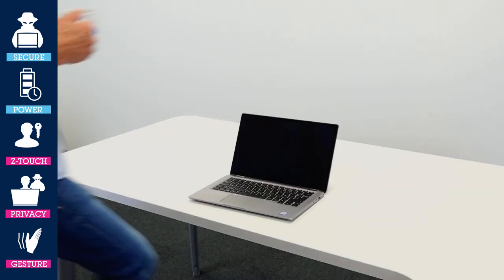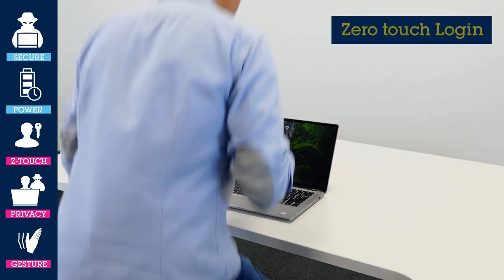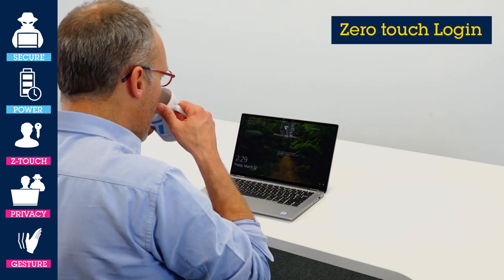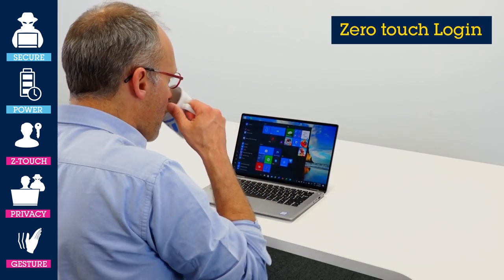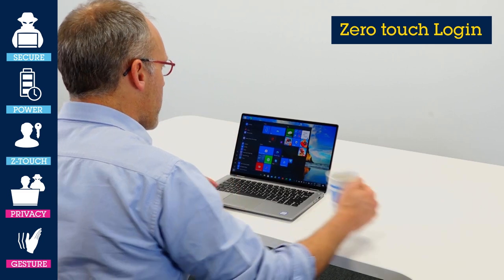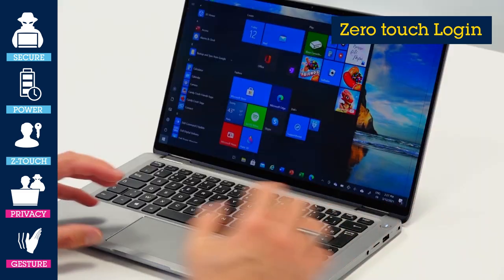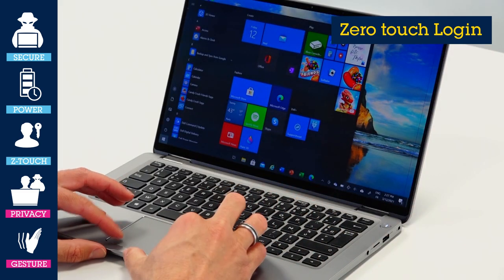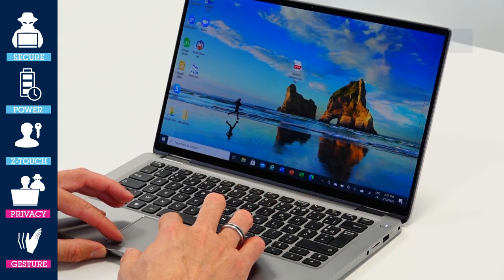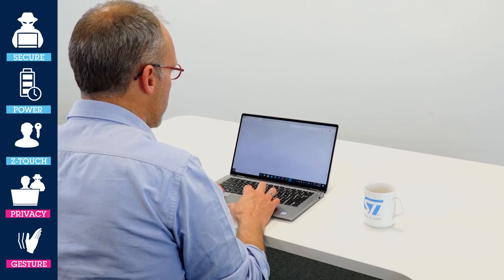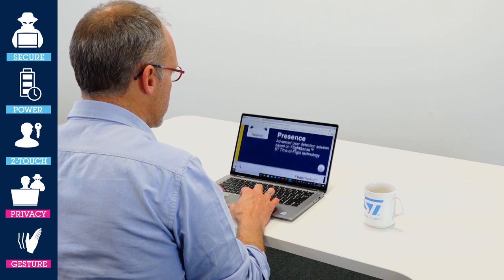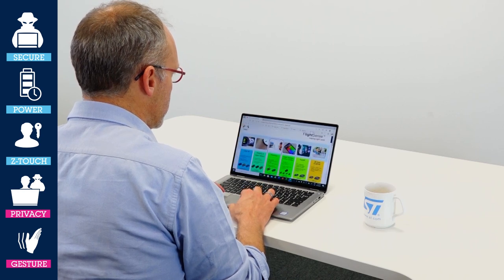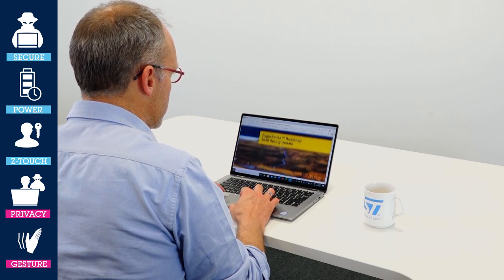Zero touch login: here the time-of-flight sensor detects the user coming back to their desk and automatically starts the Windows Hello login authentication with no key press or delay of any kind.